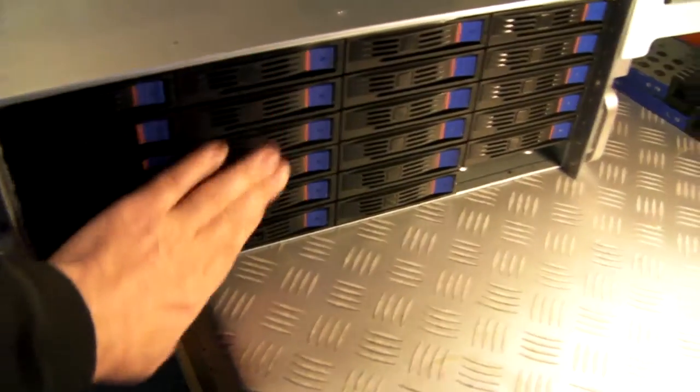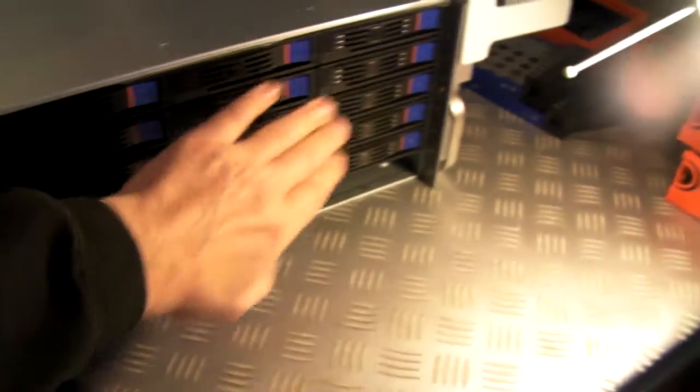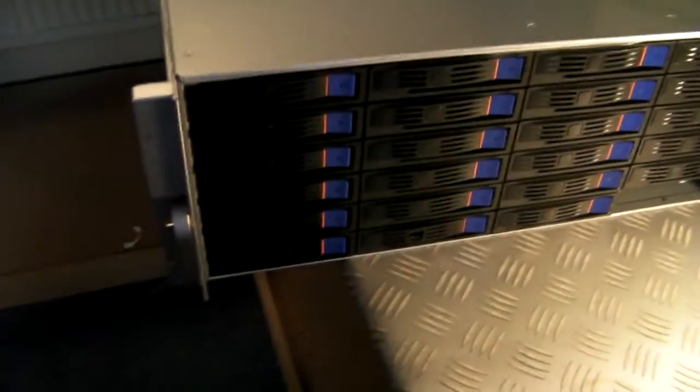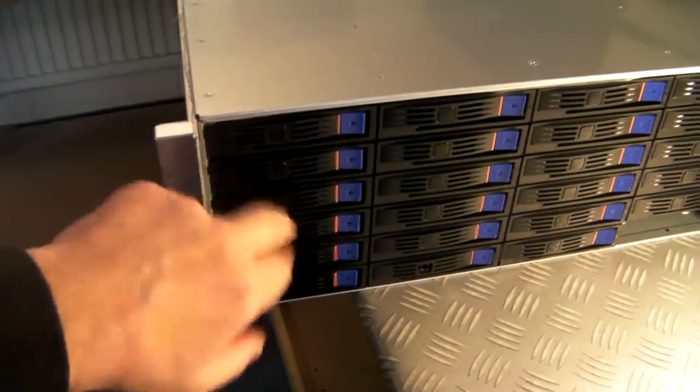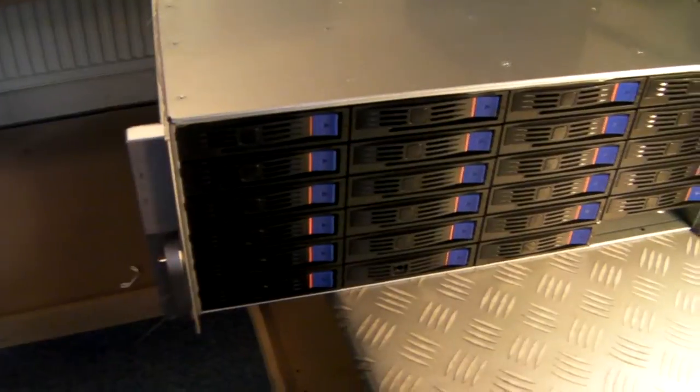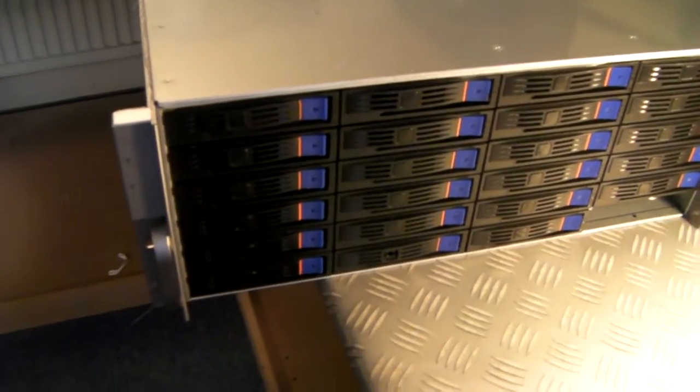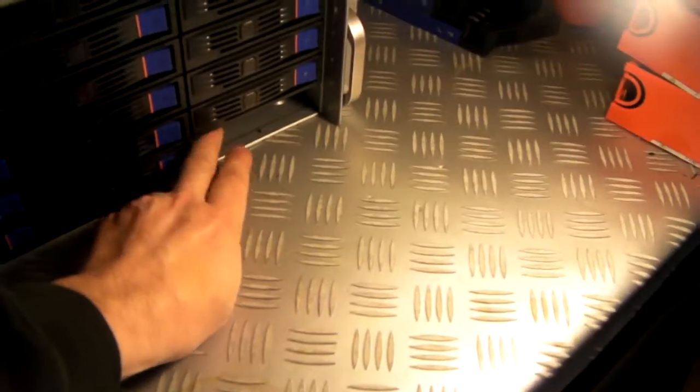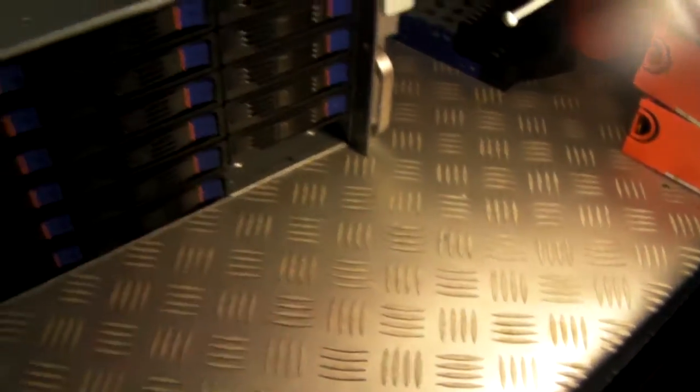24 of those going across. General setup will be drive 0 up the top left there and 23 down the bottom right.